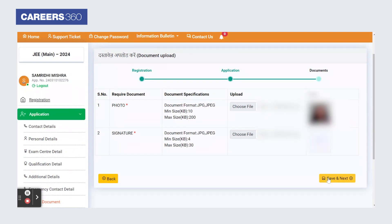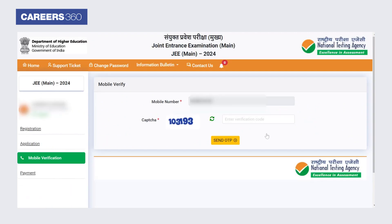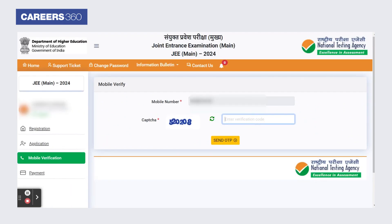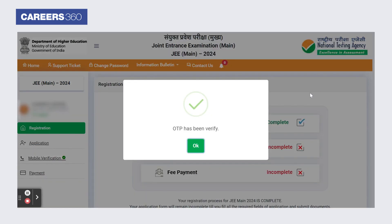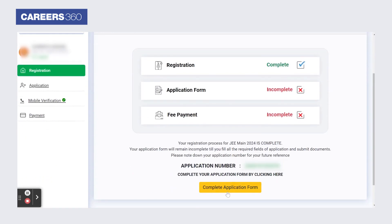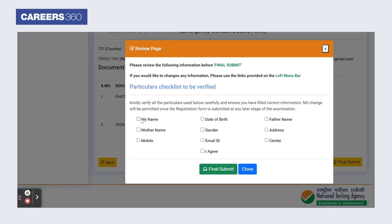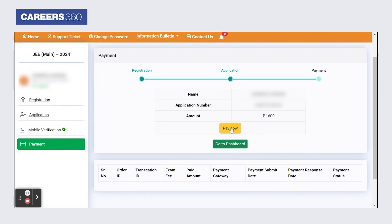The review application form page will appear. Candidates need to verify their mobile number. Enter the mobile number and security pin, then click on the send OTP button. After mobile number verification, the candidate dashboard will appear. Click on the complete application form button and select the checklist for verification. Now click on Final Submit. Finally, make the payment using the available options.